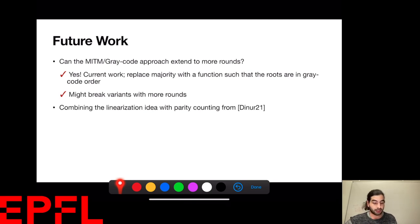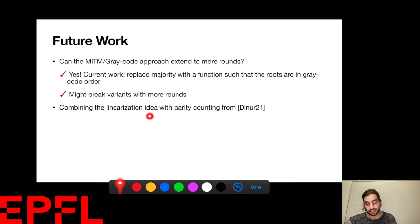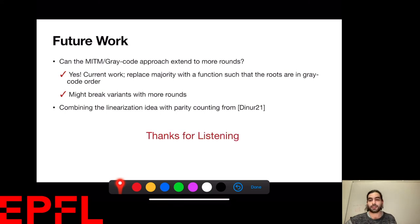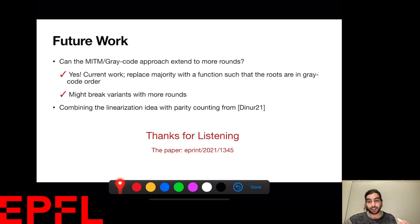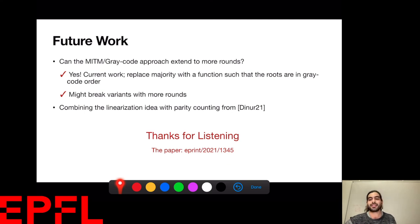Another interesting direction is combining the linearization ideas with the parity counting methods from the NURS work. Thank you very much for watching. If the talk was interesting to you, I encourage you to read the paper — here is the link to it. Thank you very much.